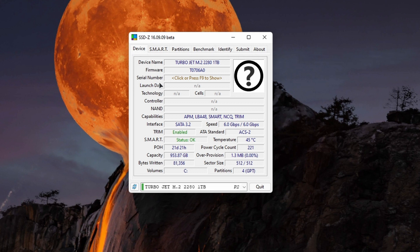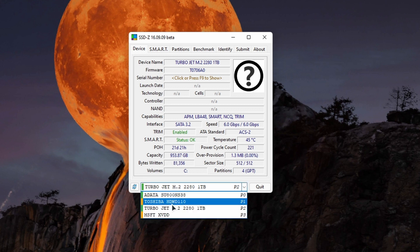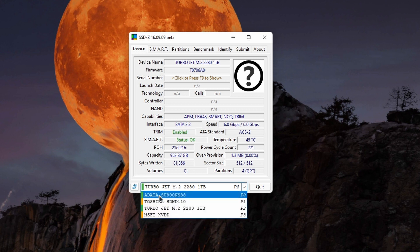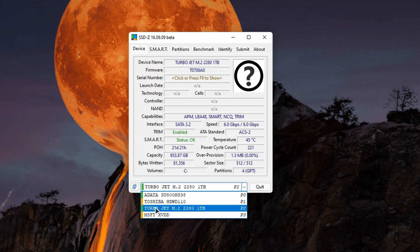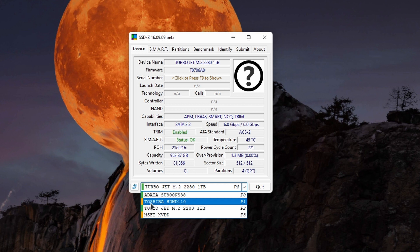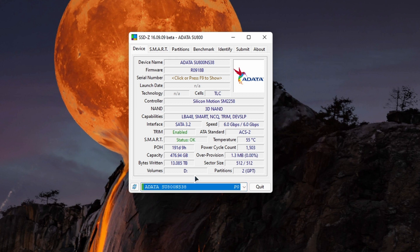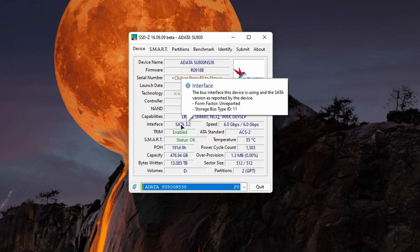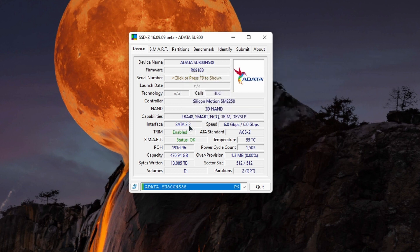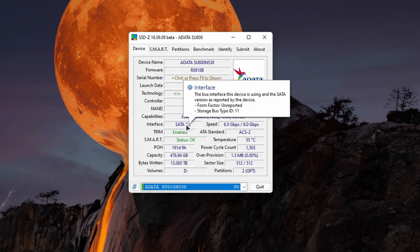In the first Device tab, you can switch between your SSDs. I have a Data SSD and TurboJet SSD, and I also have an HDD which is a Toshiba HDD. Let's say I want to know this SSD's type. In Interface, you can see it's SATA 3.1. If you hover your mouse here, it will tell you the bus interface this device is using is SATA.